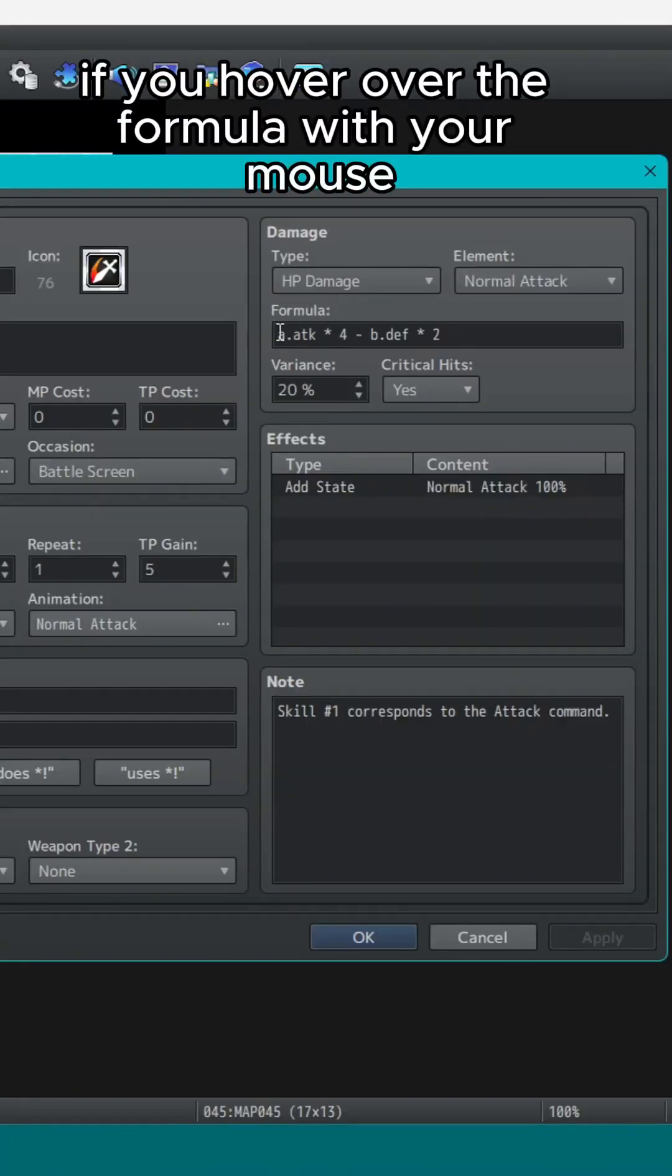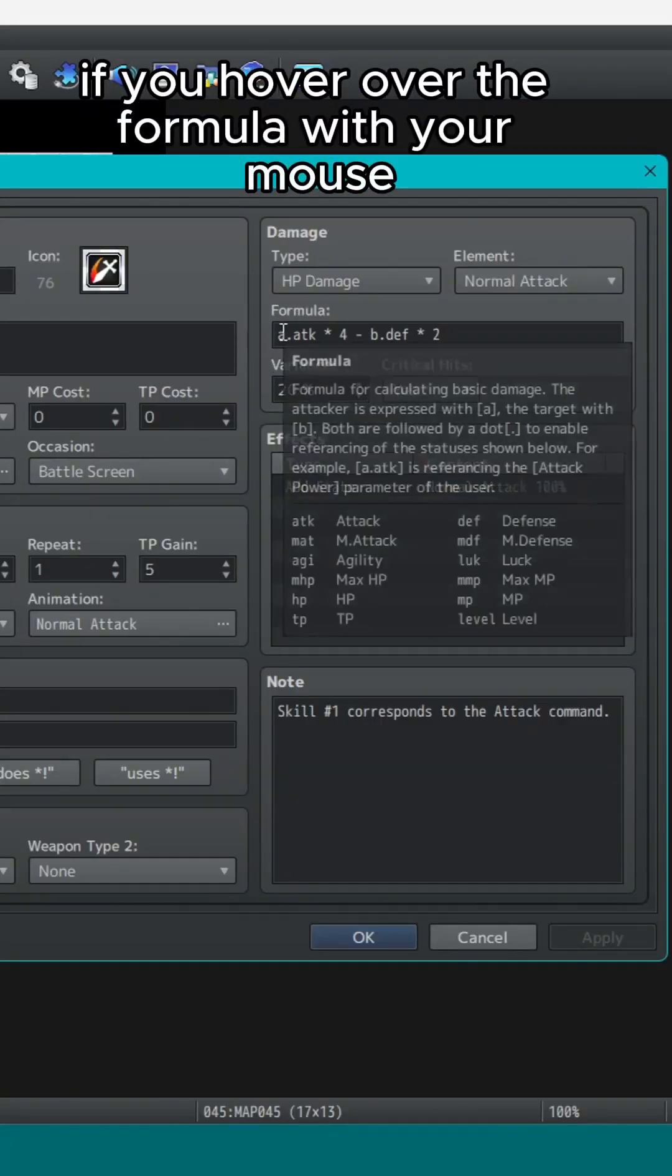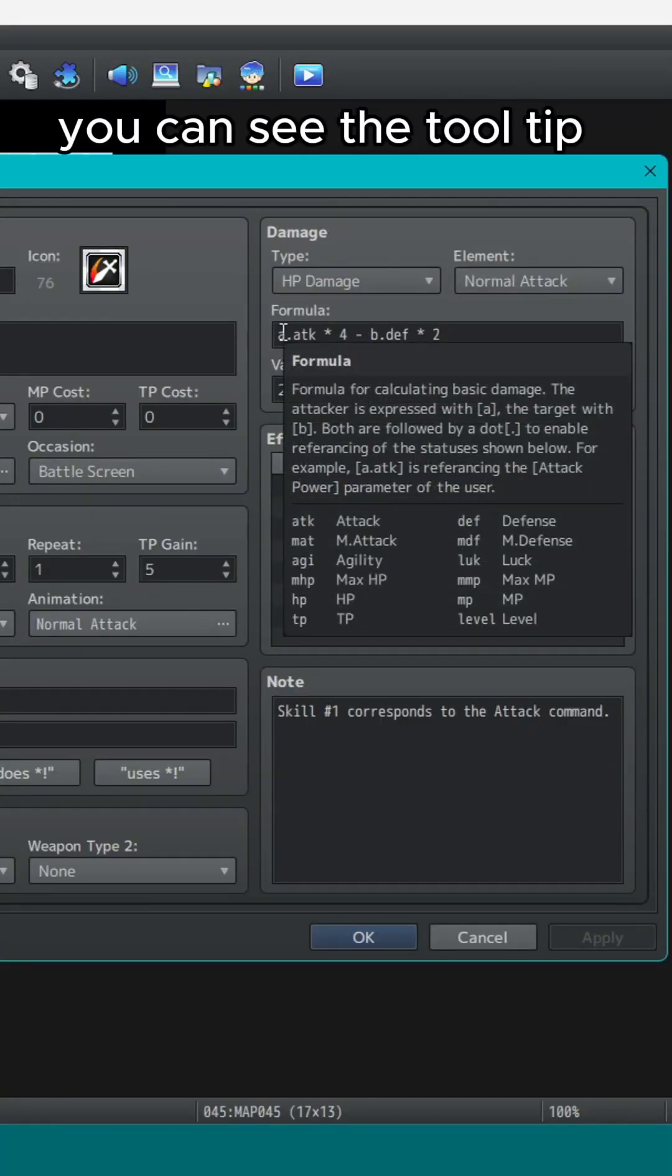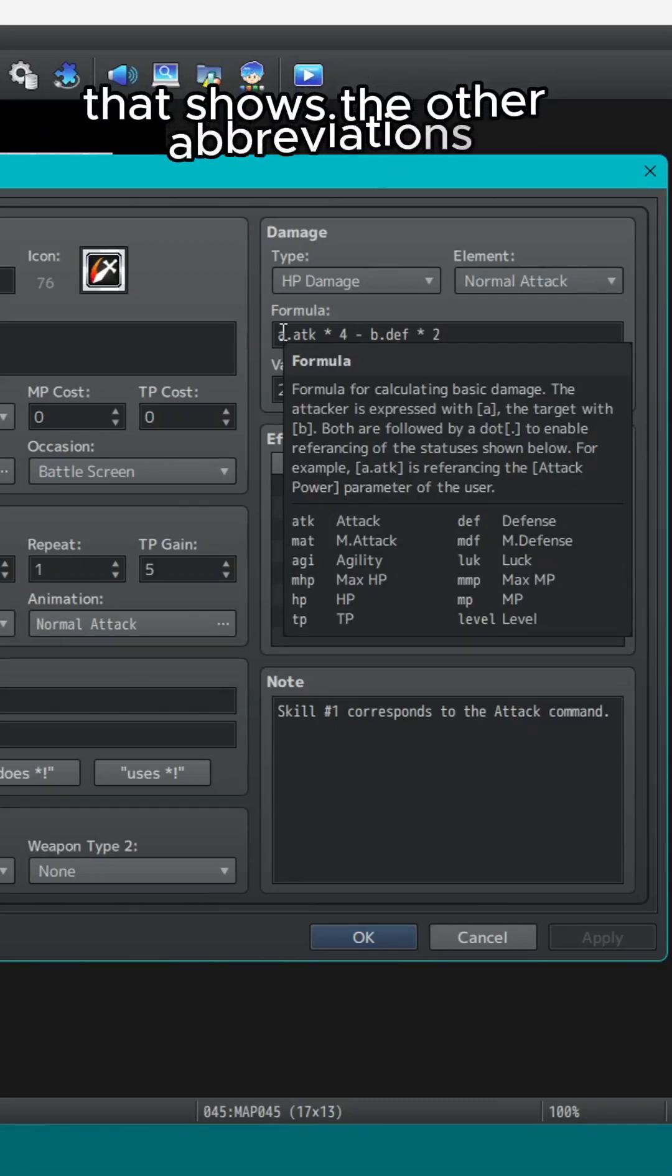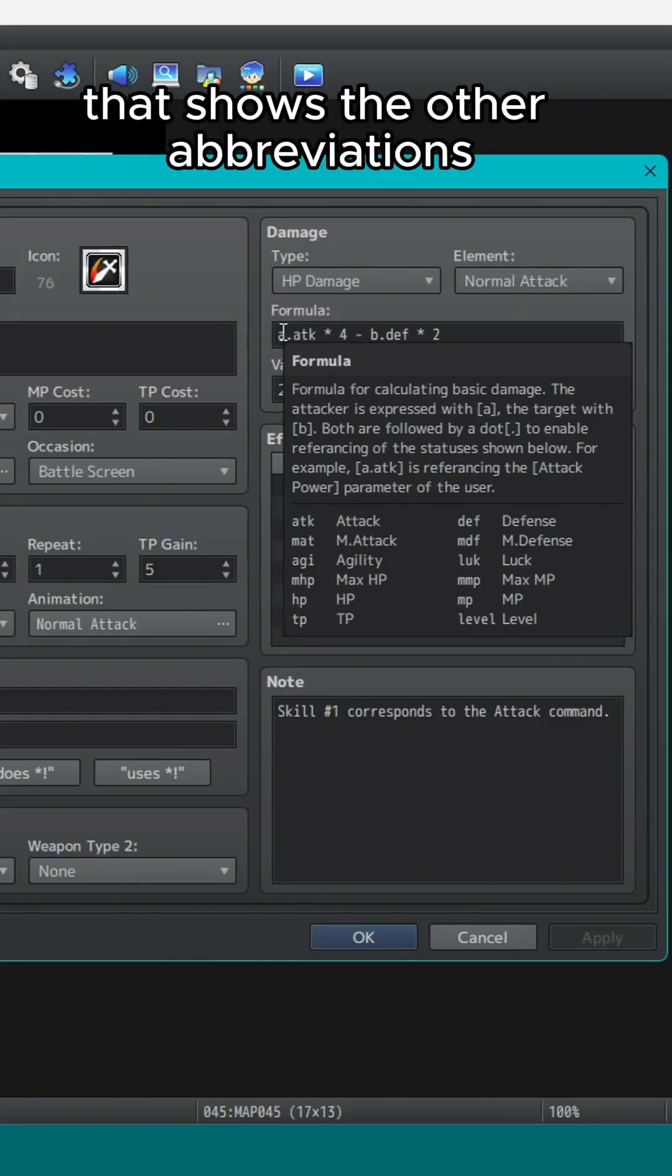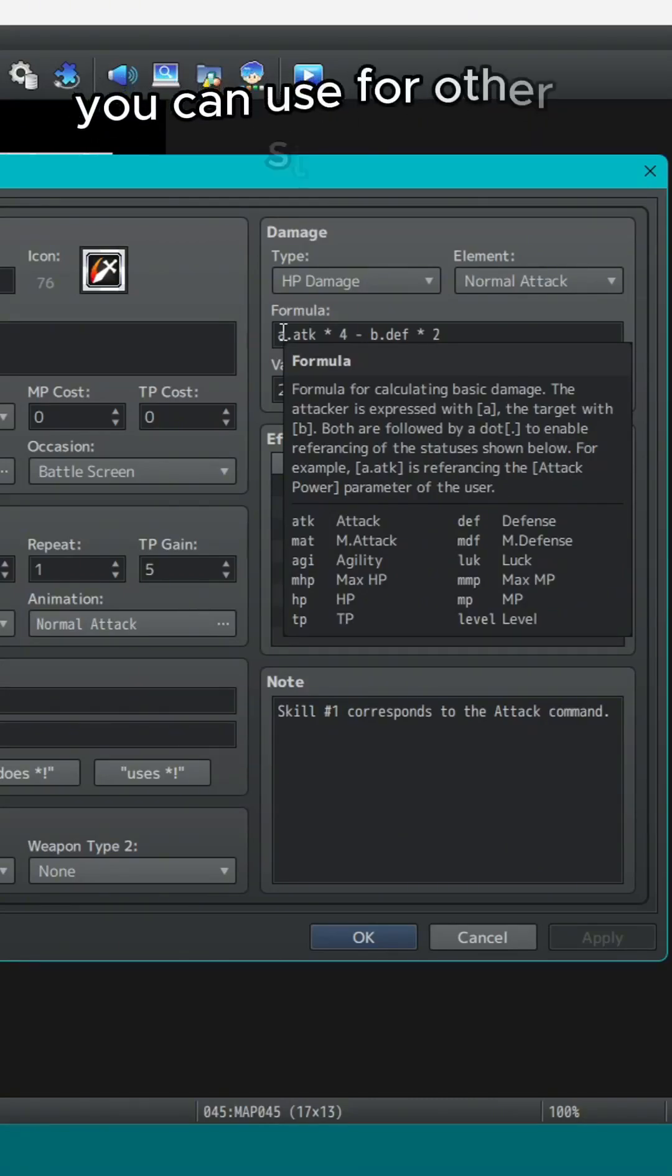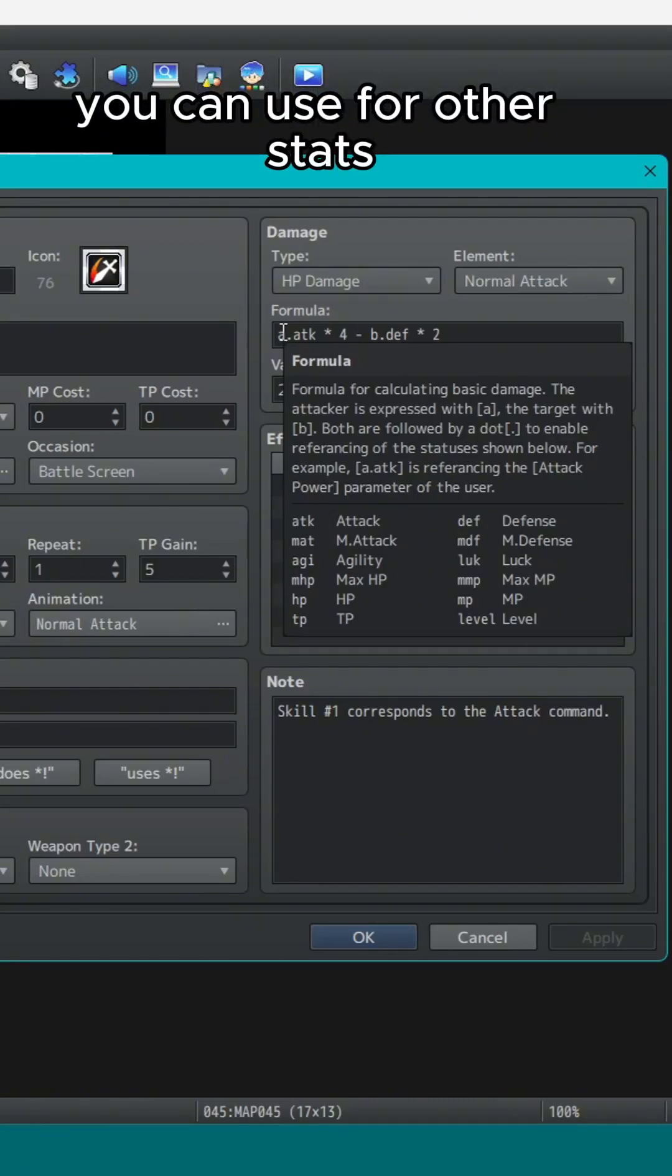If you hover over the formula with your mouse, you can see the tooltip that shows the other abbreviations you can use for other stats.